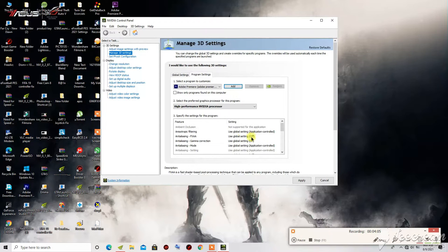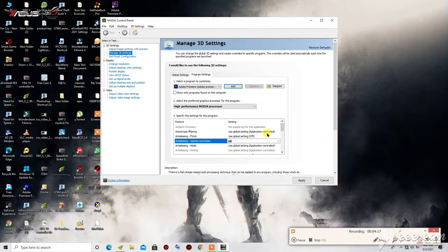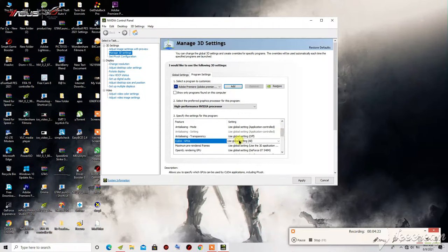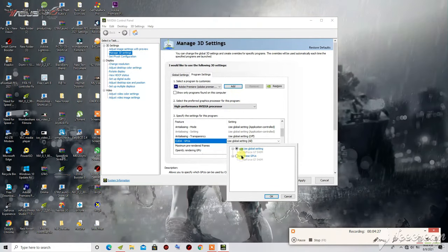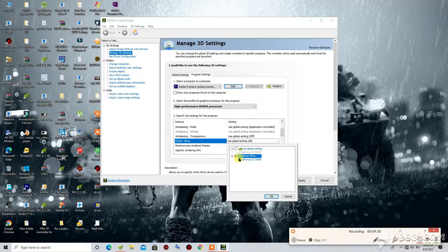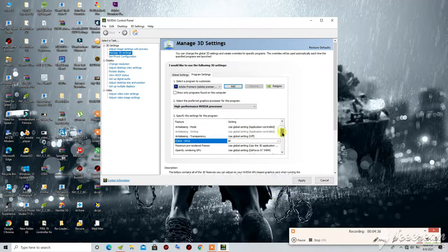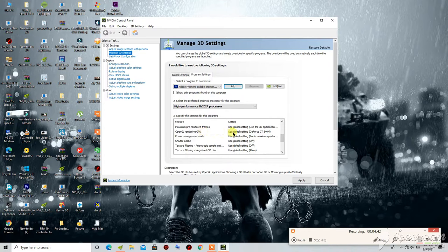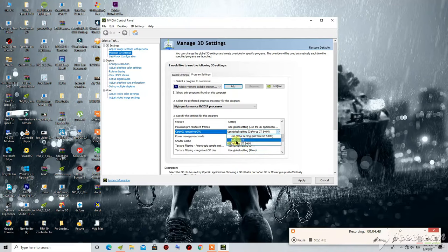Scroll down and click on Anisotropic Gamma Correction, then turn it off. Scroll down to CUDA GPUs, click on it, then select Use These GPUs and choose your GPU. Then go to OpenGL Rendering GPU and click on your GPU — don't select Auto, select your specific GPU.